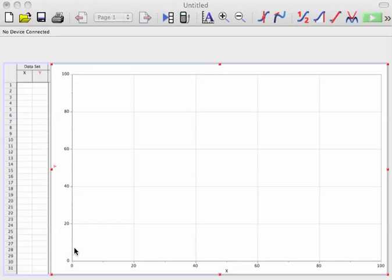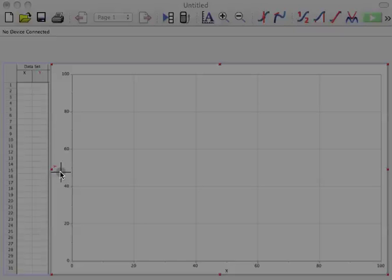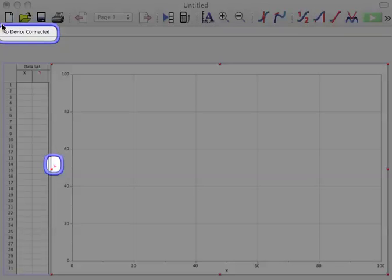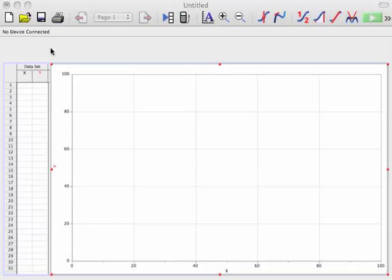Just a quick introduction. To begin with, nothing's connected, and I know that because my graph says Y over here, and also at the top of the screen, it tells me that no device is connected.